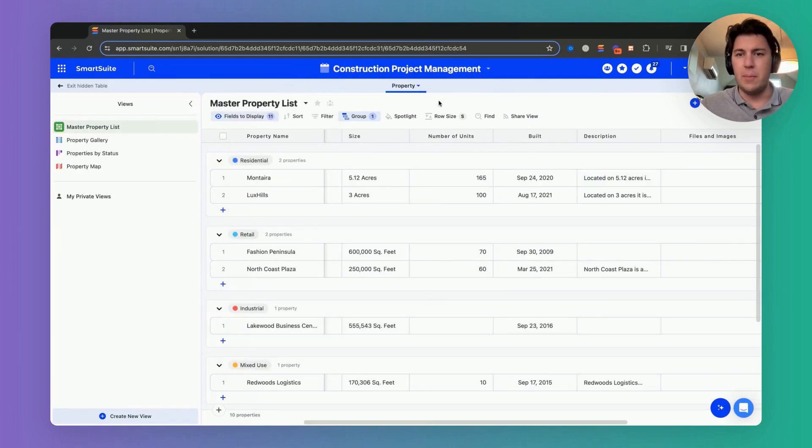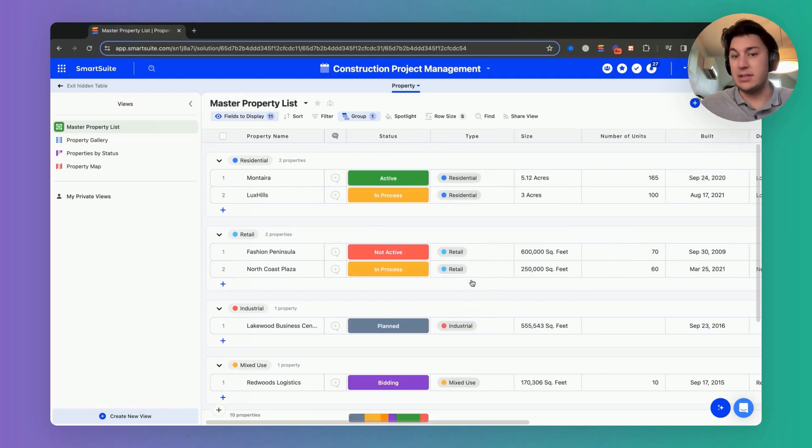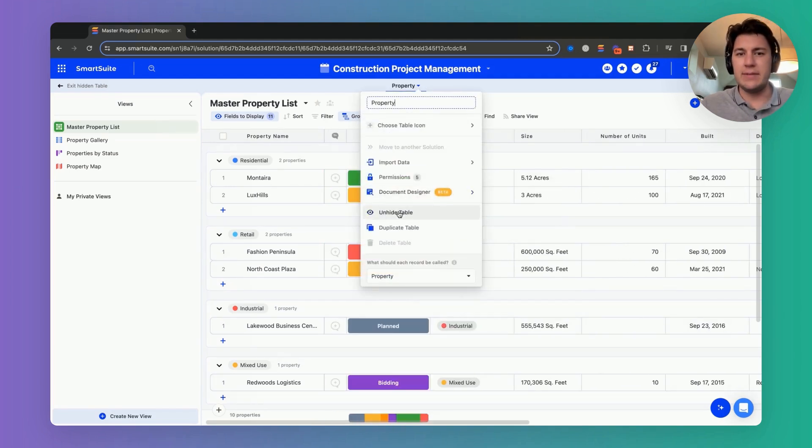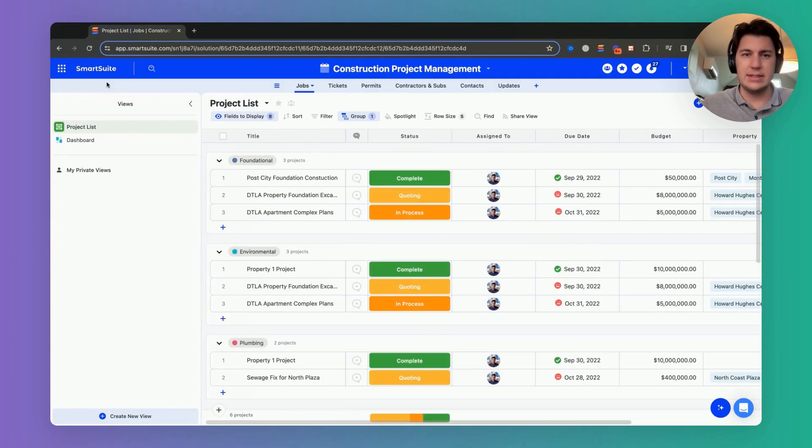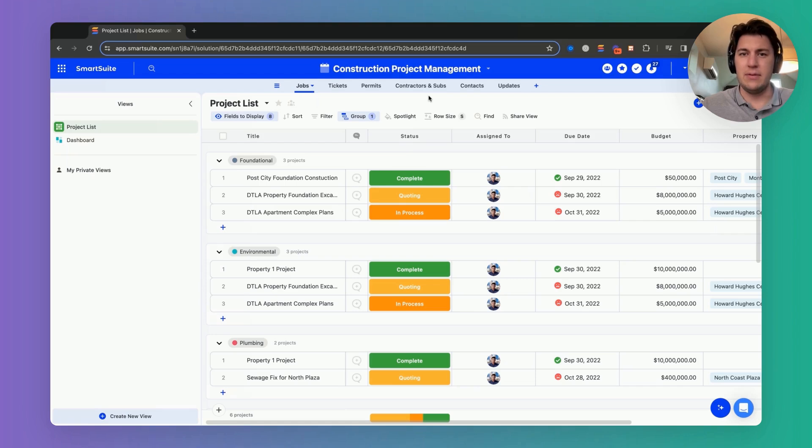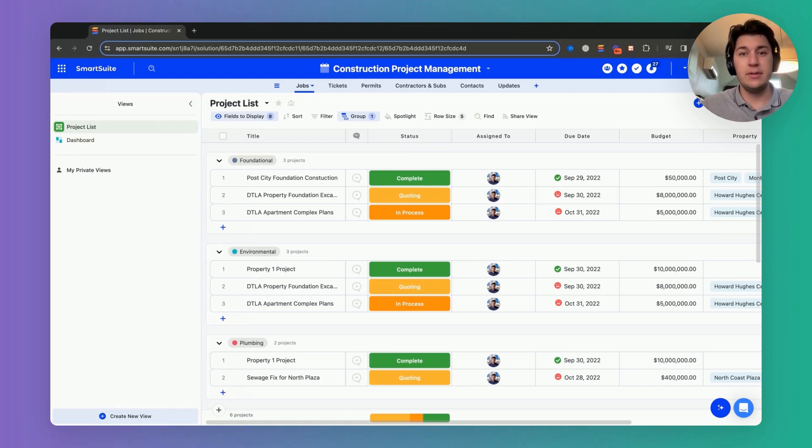We can open up the table and still get a look at it. We can unhide it if we want to, but for now it's going to stay as a hidden table and now we're one step closer to having a really crisp, clean solution.